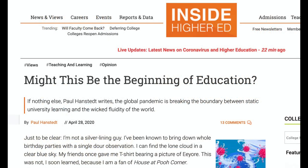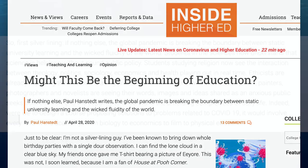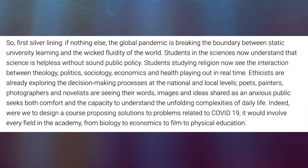A recent article in Inside Higher Ed by Paul Hanstedt, who popularized the term 'wicked problems' for curriculum, vividly illustrates how the era of COVID-19 particularly encourages an interdisciplinary approach. Hanstedt writes: 'If nothing else, the global pandemic is breaking the boundary between static university learning and the wicked fluidity of the world.'